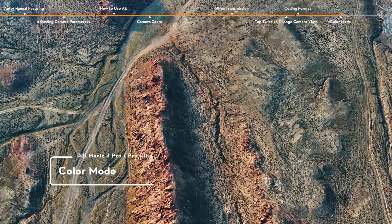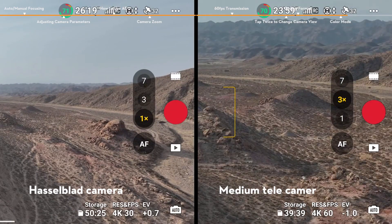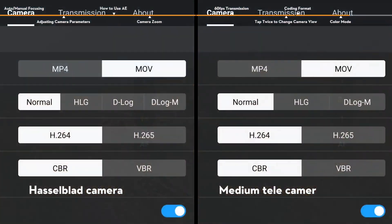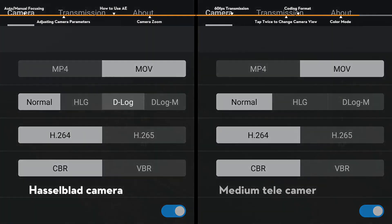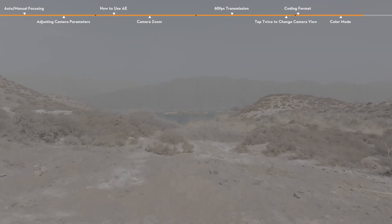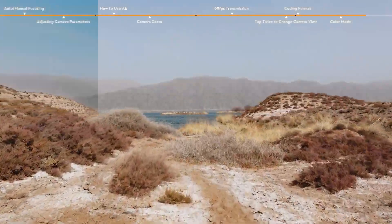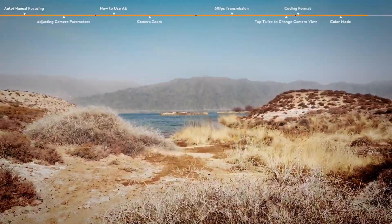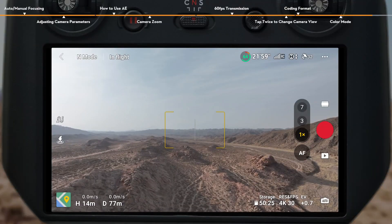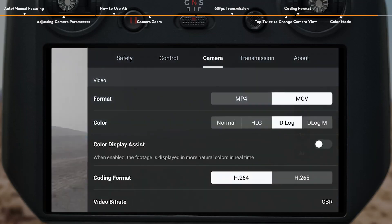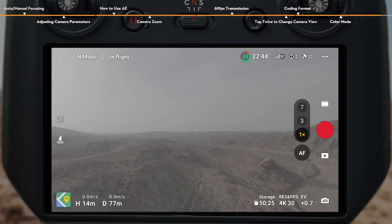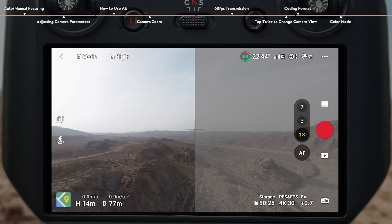Color Mode. The DJI Mavic 3 Pro Hasselblad camera and medium telecamera support D-Log M and HLG modes. With the Hasselblad camera, D-Log can be selected to take videos with a higher color dynamic range, resulting in greater flexibility when post-processing. When recording videos in D-Log M or D-Log Color Mode, you can enable Color Display Assist, where the camera view will switch to a more natural color contrast and display, which is helpful for composition and focusing.